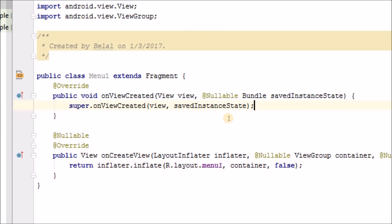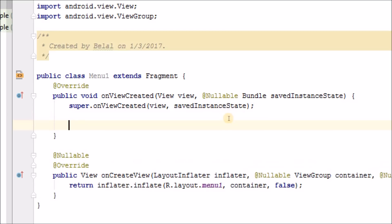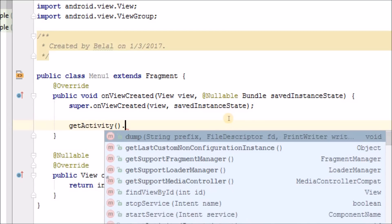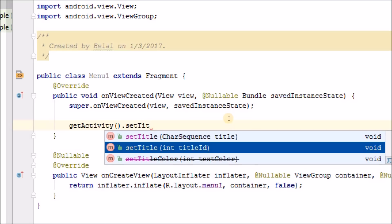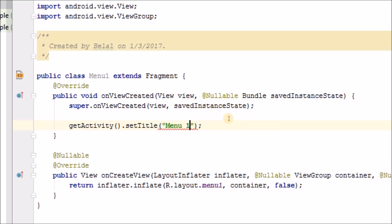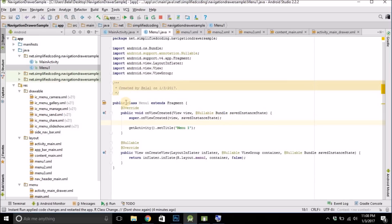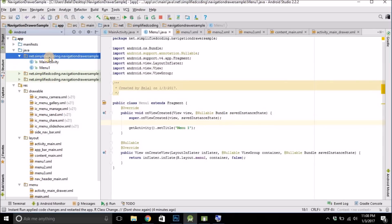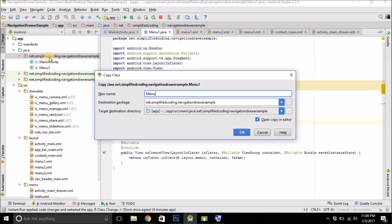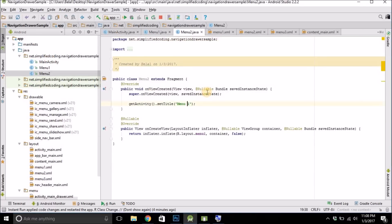Inside onViewCreated, we can set the title by calling getActivity().setTitle('Menu 1'), or whatever you want. This way we will create the other two fragment classes — copy the first one, paste it, change it to menu_2 and layout menu_2, then do the same for menu_3.